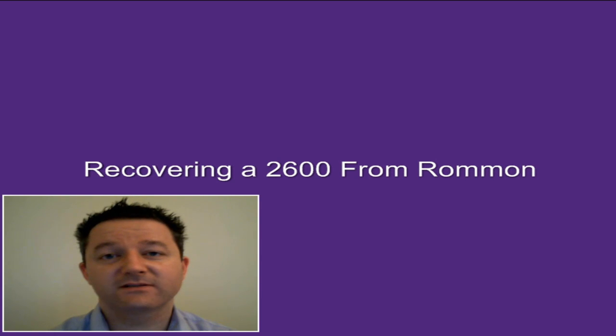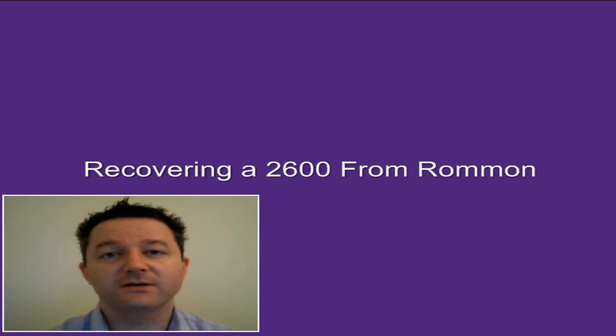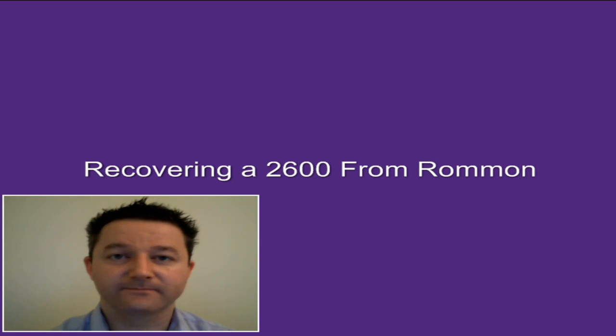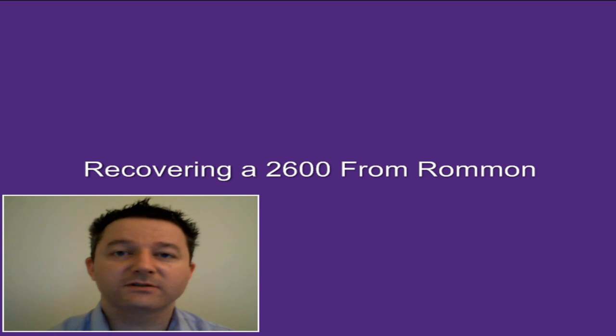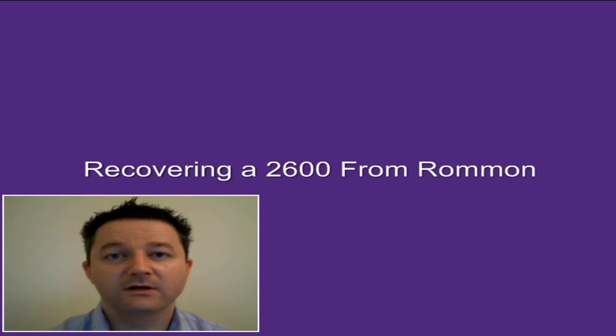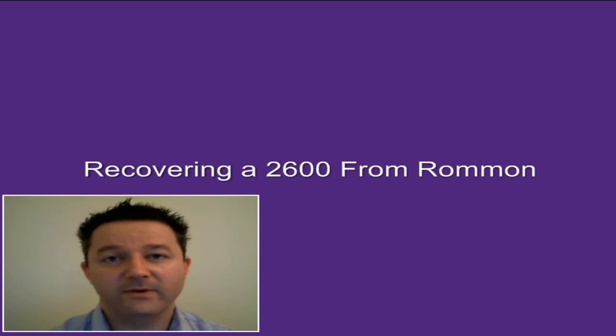A router losing its flash image can constitute a disaster for any business. In this lab I'm going to show you how to recover a router that's stuck in ROM1 mode, install a fresh image on the router and perform a disaster recovery.